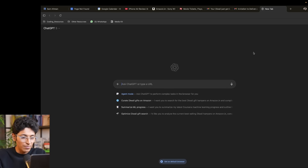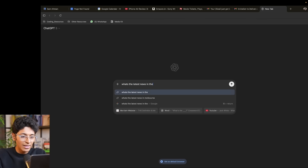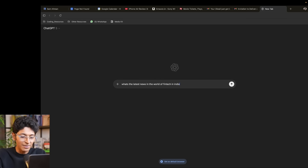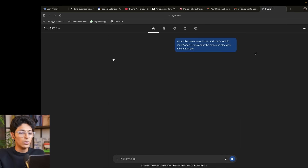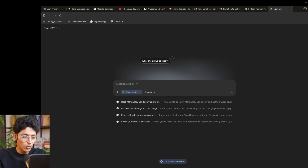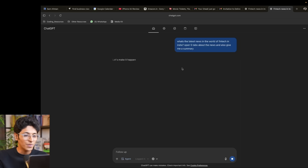I can also ask it: what's the latest news in the world of FinTech in India — open five tabs about the news and also give me a summary. I need to enable agent mode all the time before performing the task. That's the power of Atlas — it's going to find the latest news, and we're already using Google Flights to find the cheapest flights.